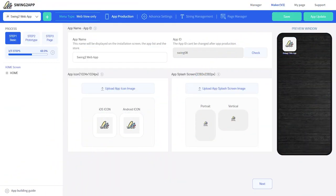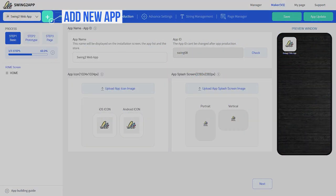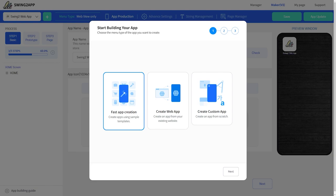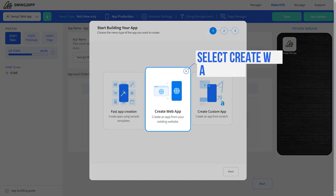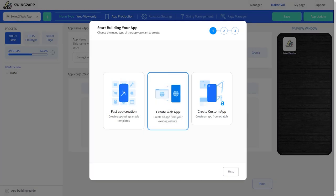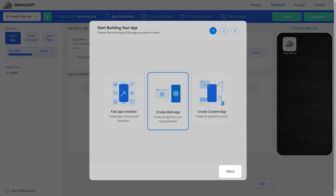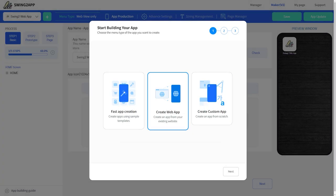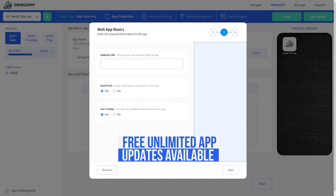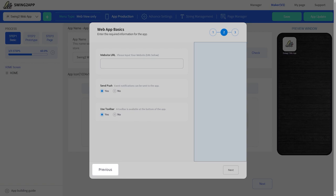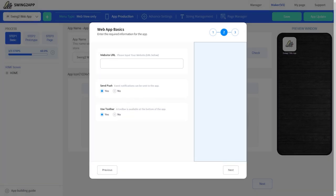Let us start with creating a new app. First, click on the add button to select the app type. Since we're making a web app, we'll go with the create web app option. To move forward, click on the next button. If anytime you wish to modify, you can always click on the previous button and change it.